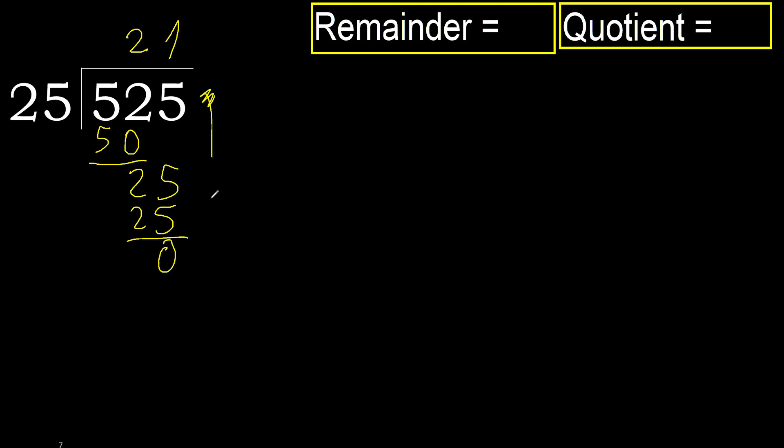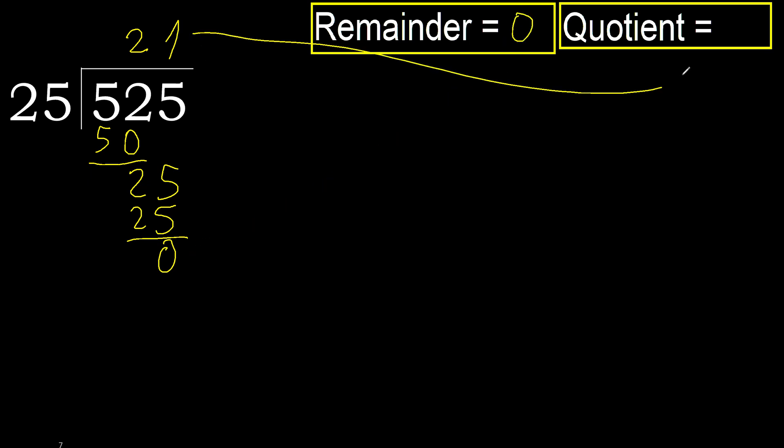Next. That is not a number, therefore finish it. OK. 525 divided by 25 is 21.